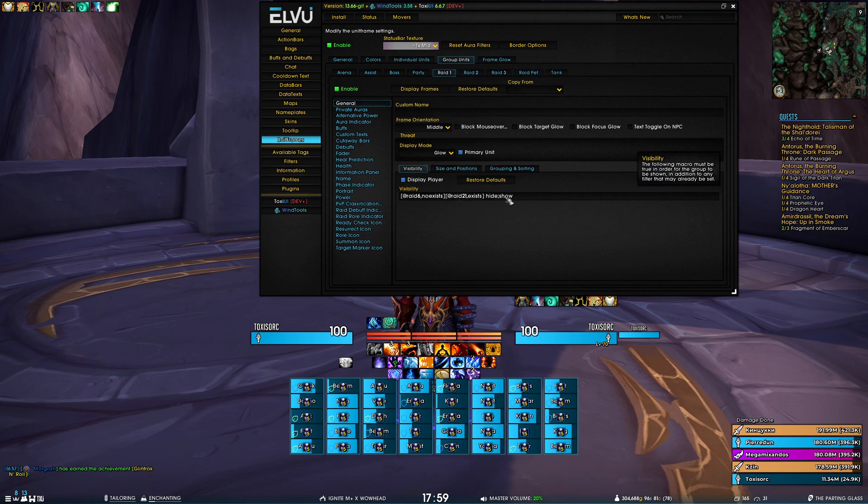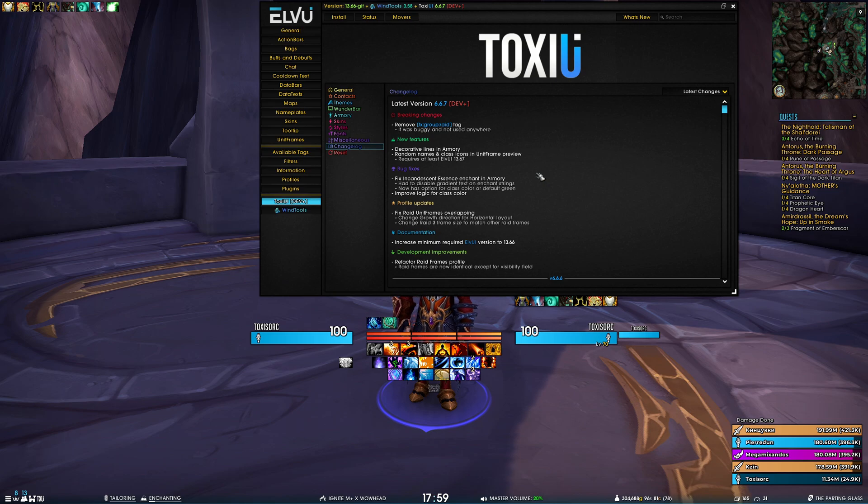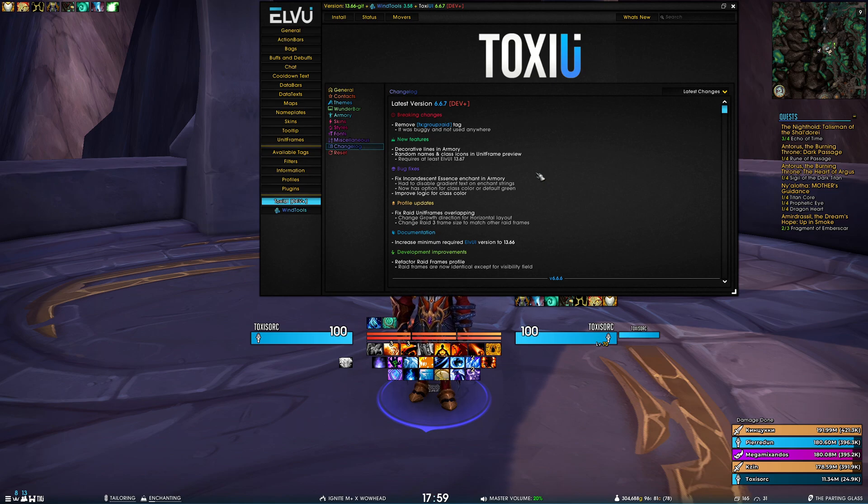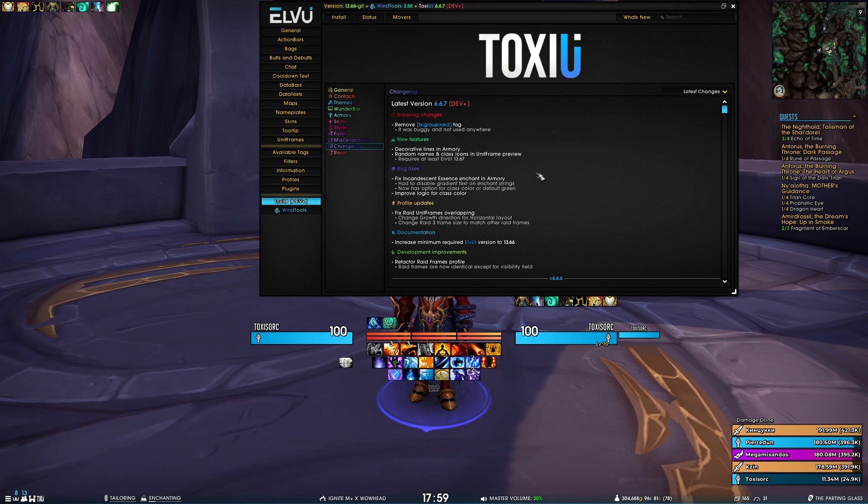And lastly, we have increased the minimum required ElvUI version to 13.66. So we just want to encourage you to always keep your add-ons up to date.